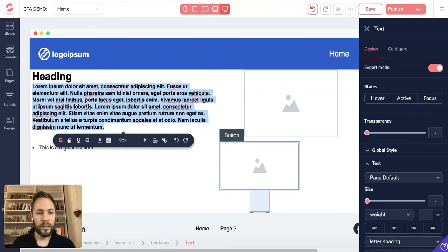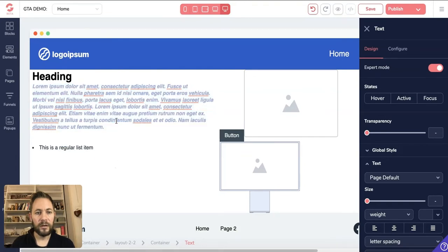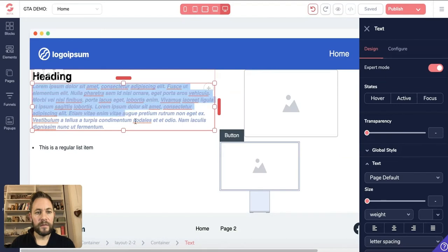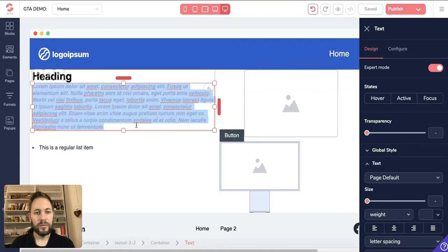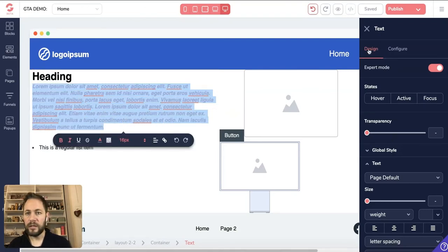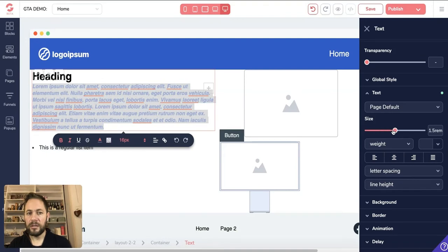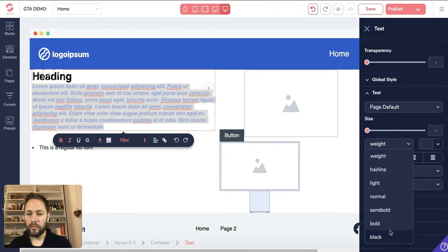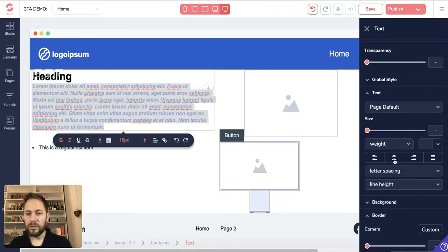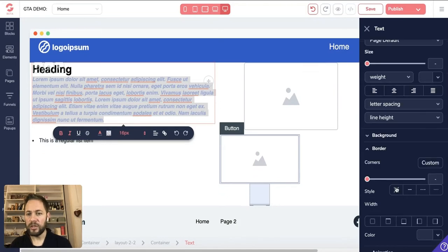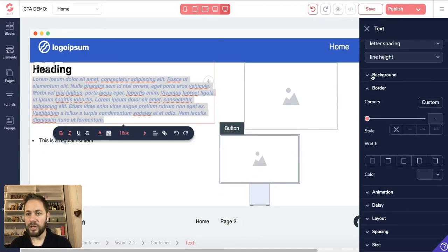When you click on a text element you can highlight the text and a little box will pop up letting you change defaults — bold, italics, strikethrough, underline, color, and size. You can also do that from the design panel on the right. You can change the transparency, size, weight, alignment — whether it's in the middle, left, or right — and letter spacing within the container.